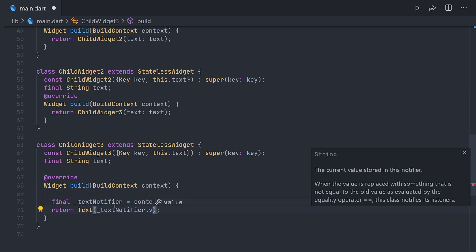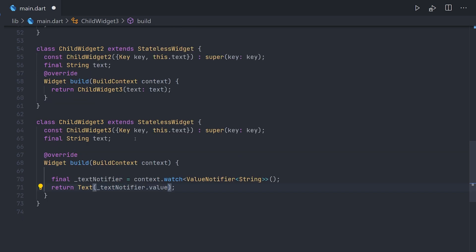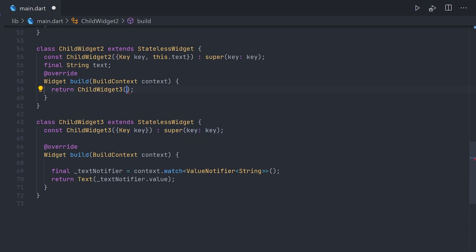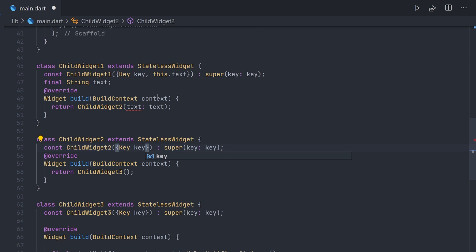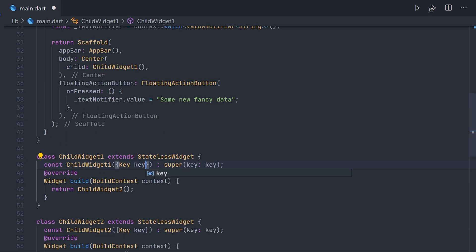So let us scroll down to the child widget 3 which is actually responsible for displaying the actual text. We will paste the context.watch down here. And then displaying that value from the notifier. And what we can do by this change is actually remove all of the variables coming down from the constructor. Making it a lot more easy to actually manage where you don't have to pass so many values down the constructor line.